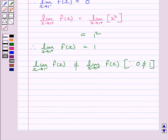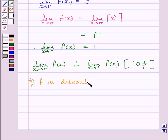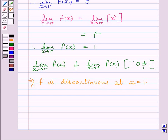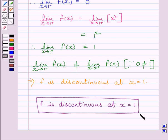This implies the function f is discontinuous at x = 1. So this is our required answer. This completes the session. Hope you understood the session. Goodbye.